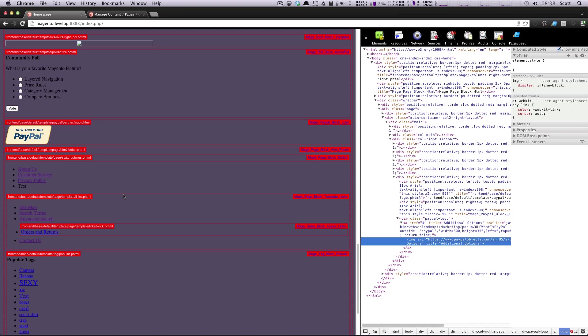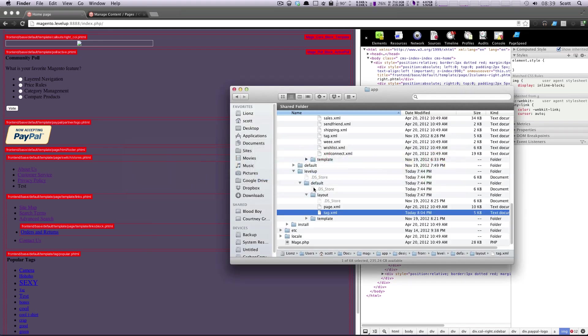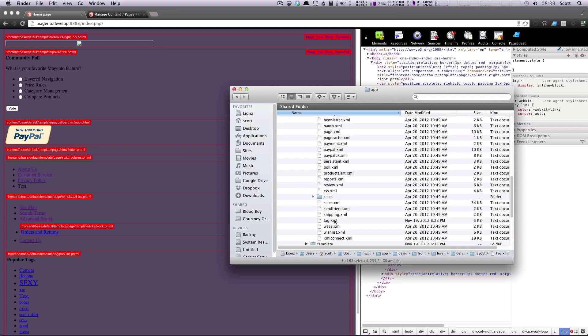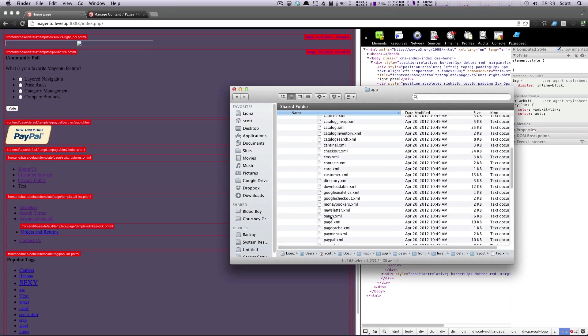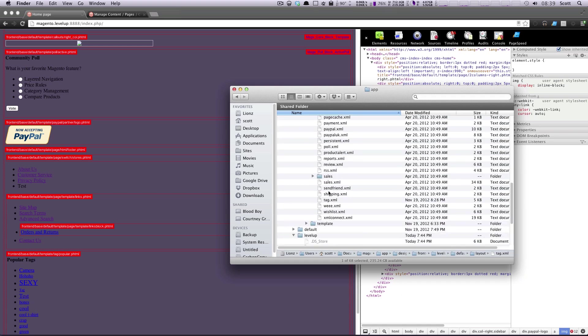We're going to be doing that by using a file called local.xml and what this is is this file is going to be the last file that Magento looks to when determining these layouts and because of that you're able to put anything that you want to override in this one particular file and everything is going to get overridden that you tell it to. This is easier - if you want to remove a bunch of these blocks it's going to be easier to create this local.xml file than it would be to copy and paste in all the XML files you need and modify them there.